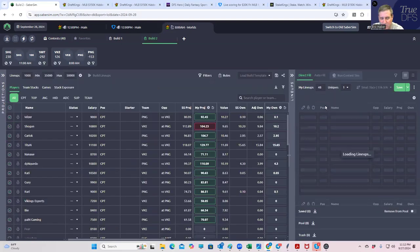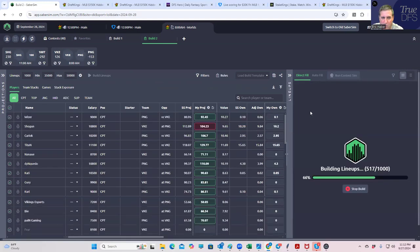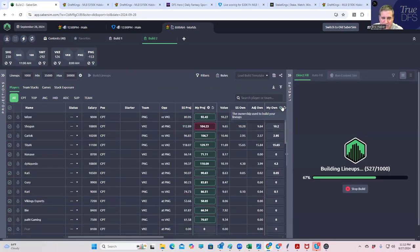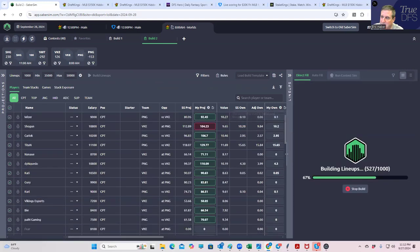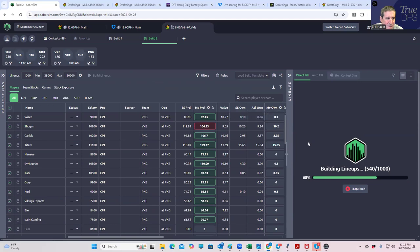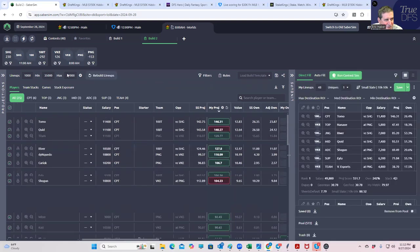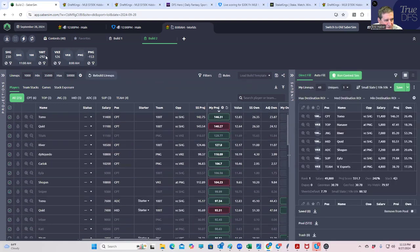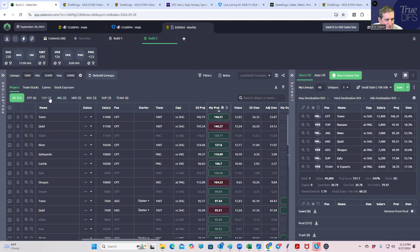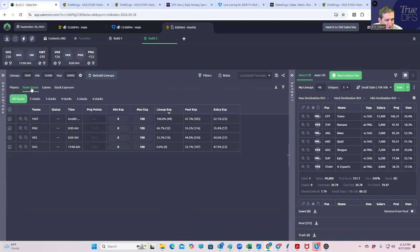And it'll be interesting to see what this looks like before we run the sims and after. It is taking quite a while to run the 1,000 lineups here. And I imagine we'll get some 100 thieves will be the top owned team, but let's just confirm that. Again, before we run the sims, let's just take a look.